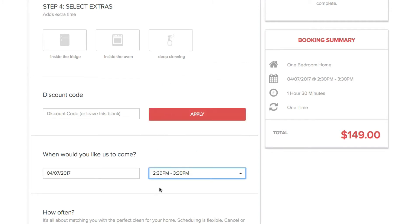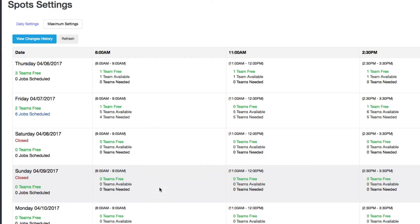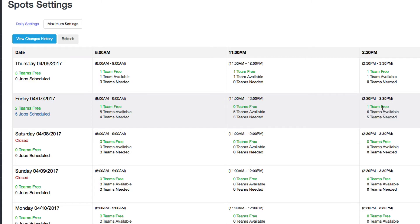So let's go back to the settings and I'll explain more about what each means real quick. So here we show you how many teams you have free, how many are available total that day, and how many you're going to need based on your jobs.